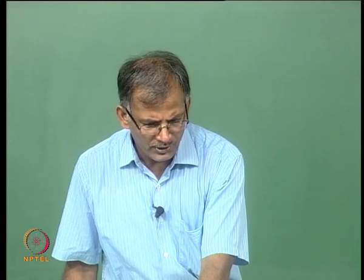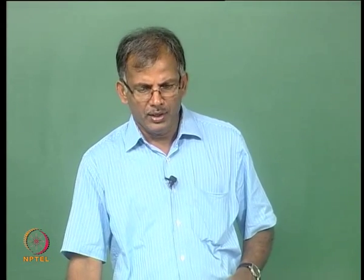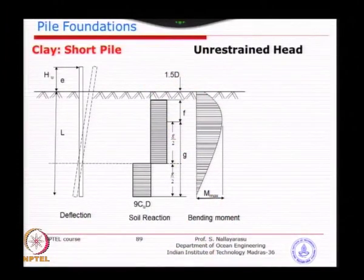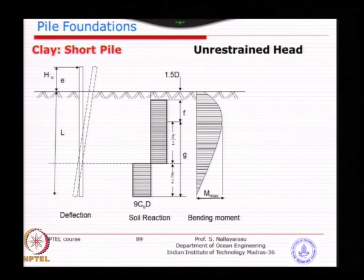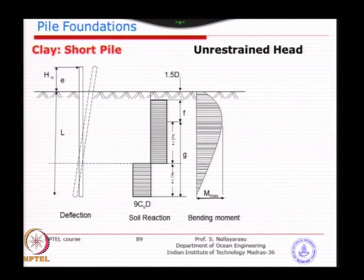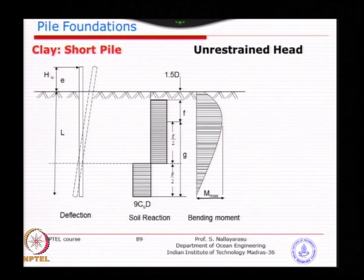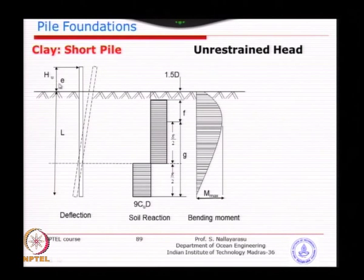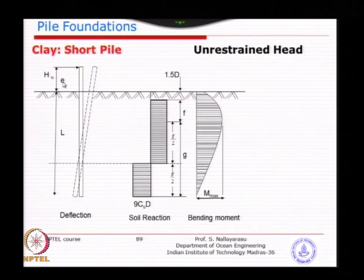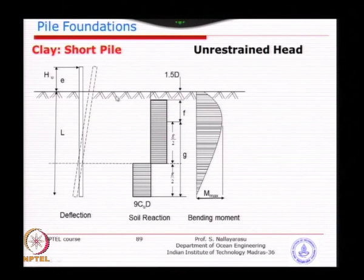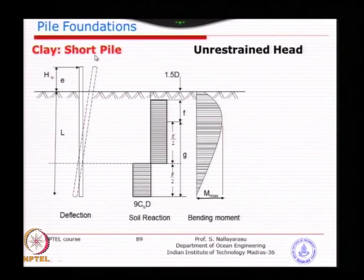The last case we were looking at is the short pile with unrestrained head. This is the case you will mostly encounter in offshore or coastal applications where there is not a large structure at the top. You may have a structure, but it will not be as rigid as onshore structures with a big building and pile cap restraining pile foundation movement. The value of eccentricity E is actually the height of the structure above the seabed. If it is longer and longer, it becomes quite flexible and will become a slender pile rather than a short pile.